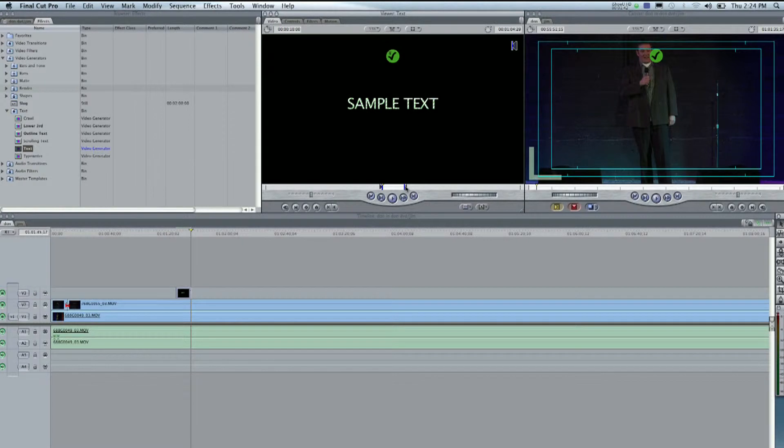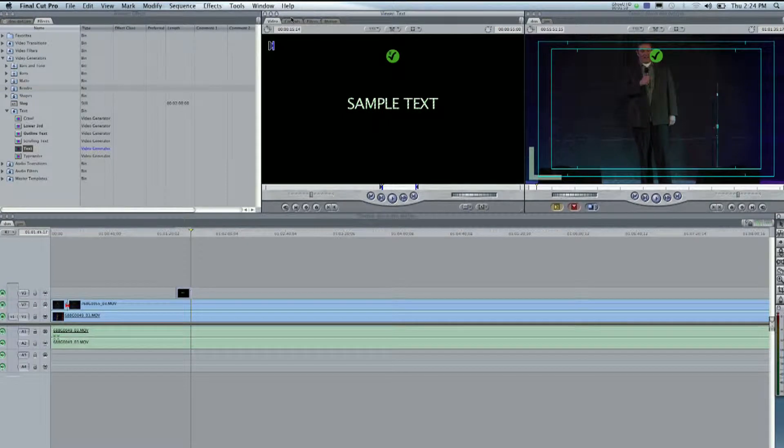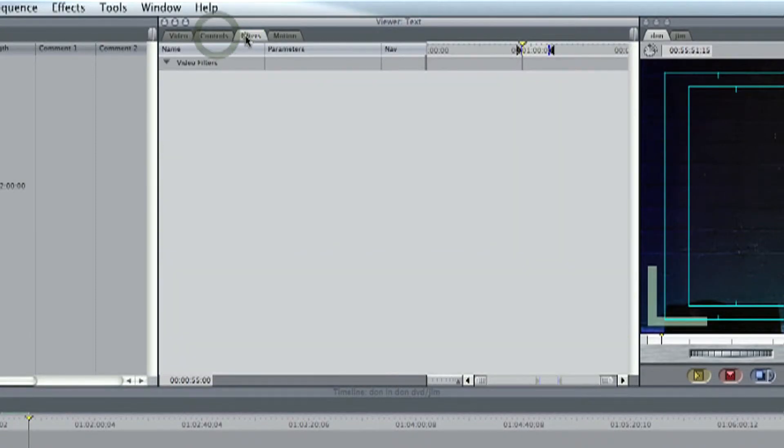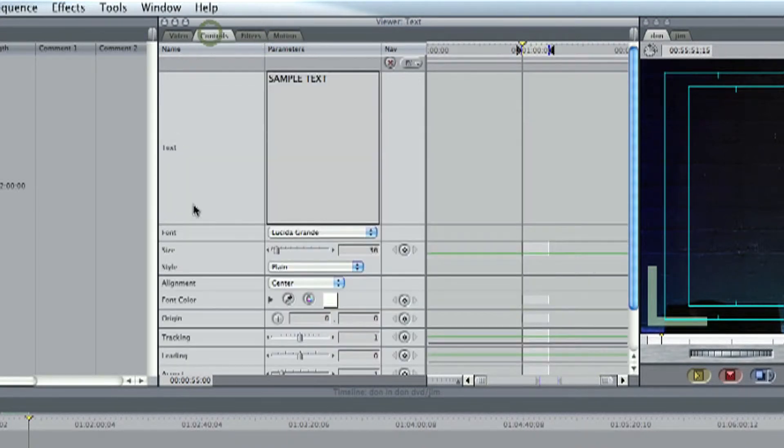and for example here, this is how long a segment it will be. You know, with in and out points. Then we'll have controls, any filters that are added, and motion. We're just going to work with the basic here, so we're just going to go to controls.